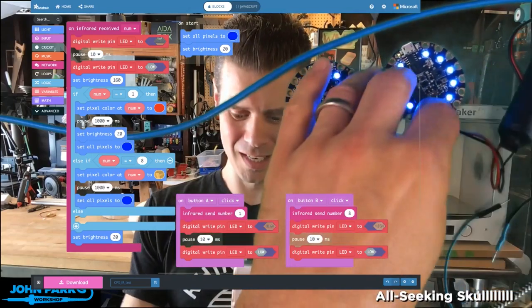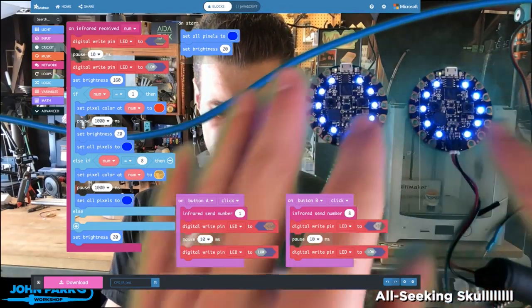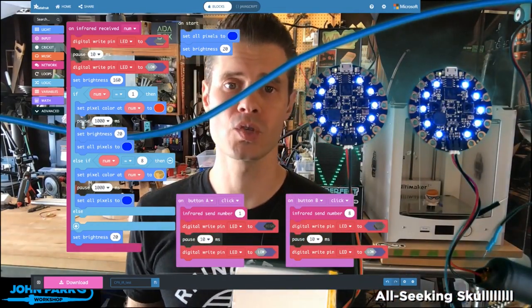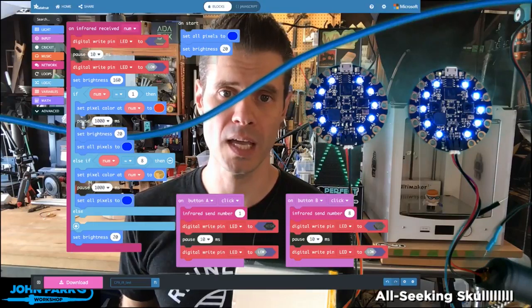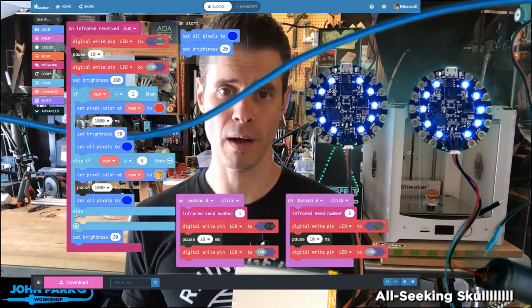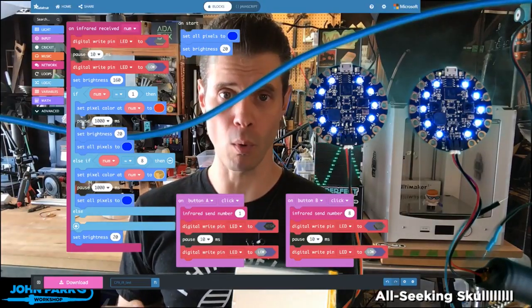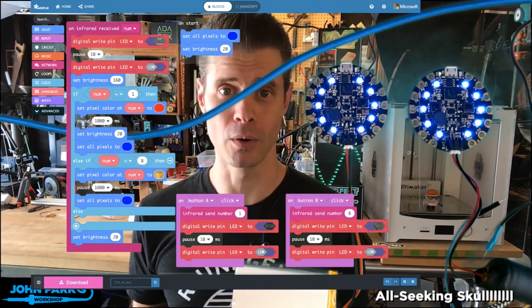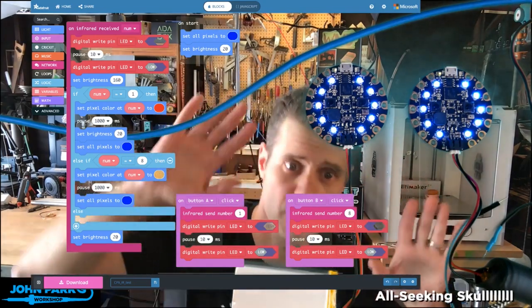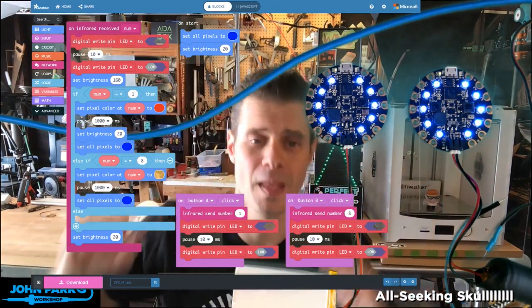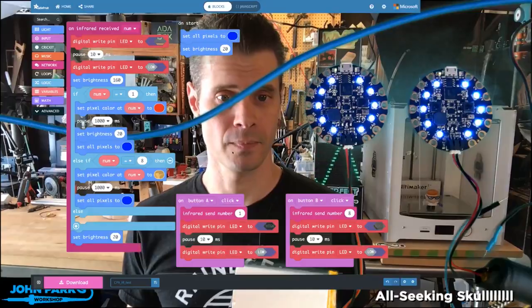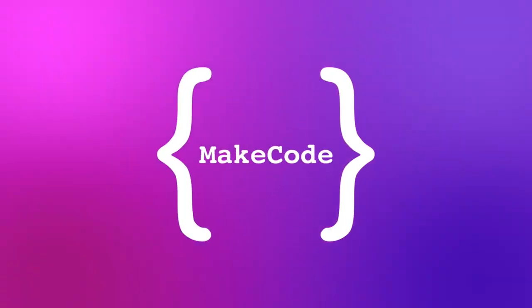And so that is how you can use infrared communications on the Circuit Playground Express between two boards inside of MakeCode. And that was your MakeCode Minute.